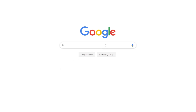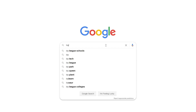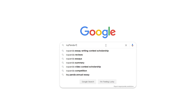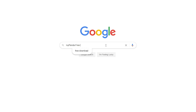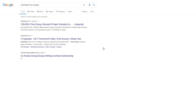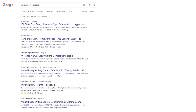This essay example, as well as thousands of others, is available in text format on our website for free and without registration. Simply Google Ivy Panda Free Essays.